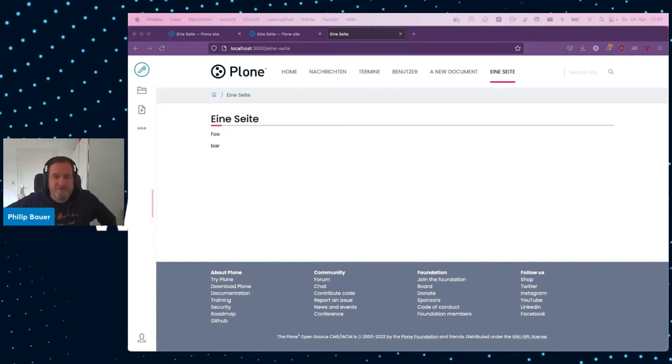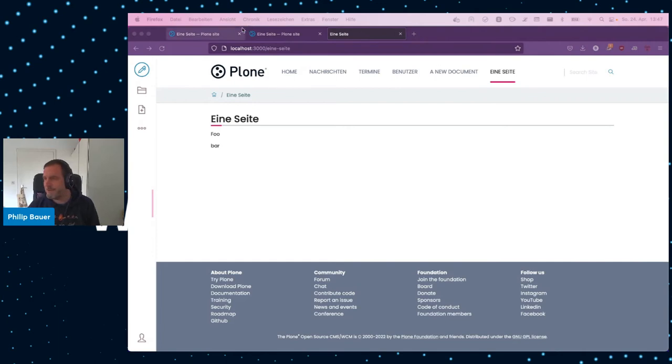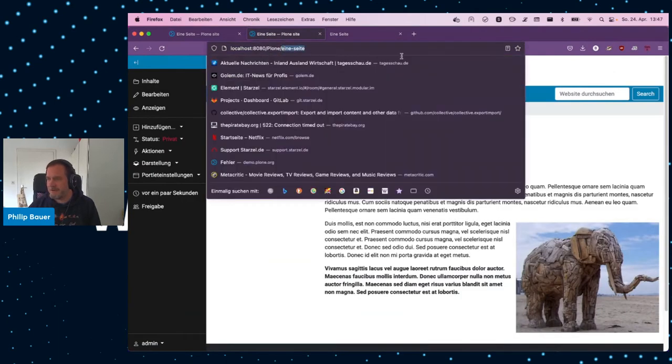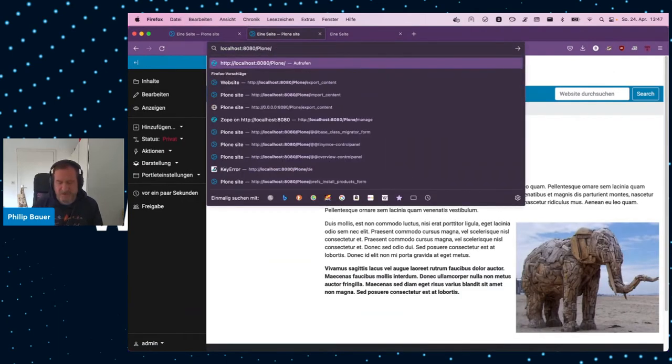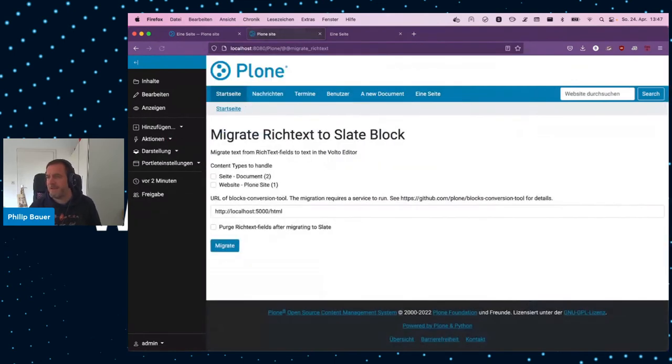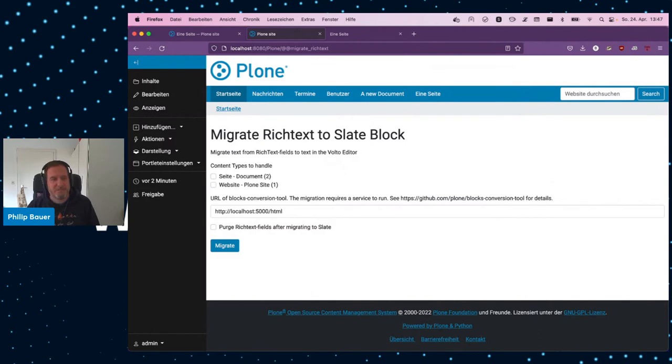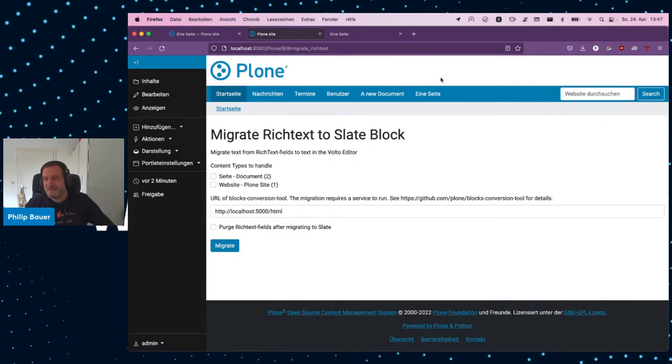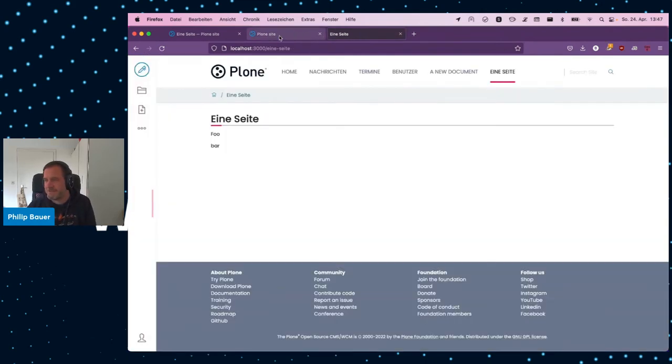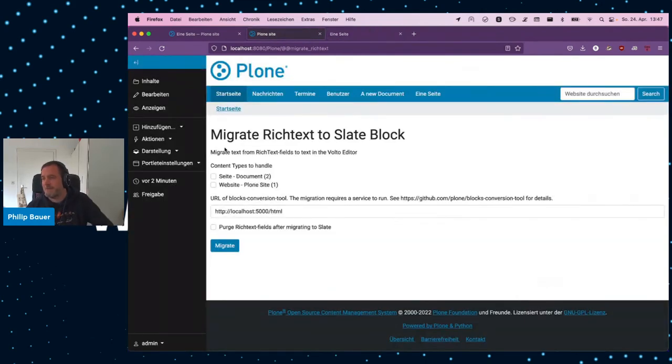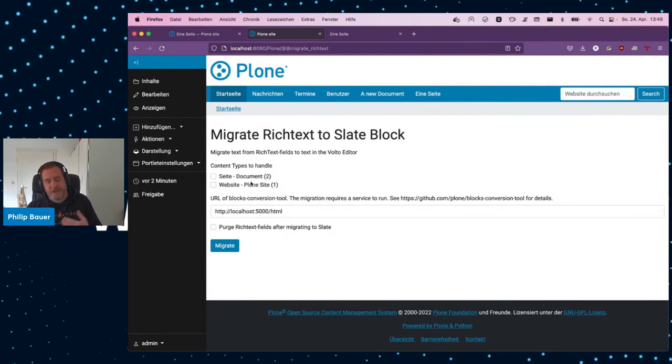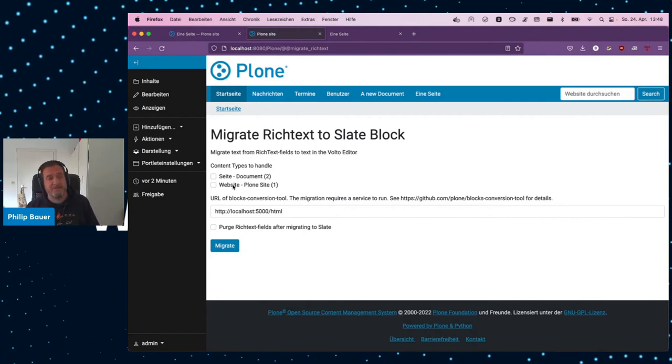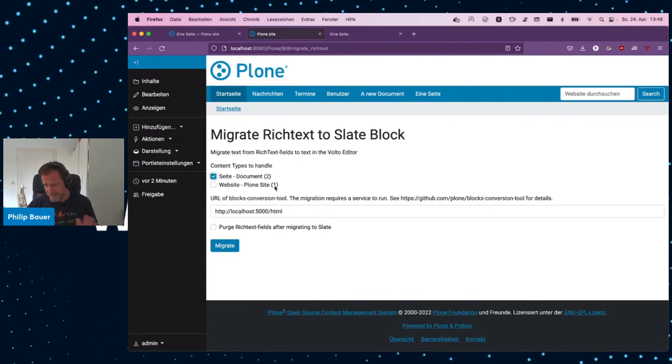There is a form called migrate rich text. Again, we love these forms. Writing forms is fun in Plone. Migrate rich text to slate block. Because slate is the editor in the newest Volto version. That's actually not yet released. Volto 16. But we'll just imagine that we're using it. Actually, we're using it here. So, this uses the Volto editor. And it shows all content types that have rich text fields. In this case, also, the front page has a rich text field. Because it's now a dexterity type. I'm not going to care about that. I'm only going to care about these two.